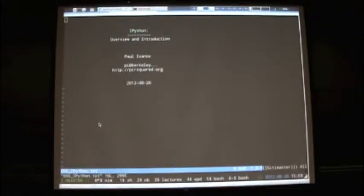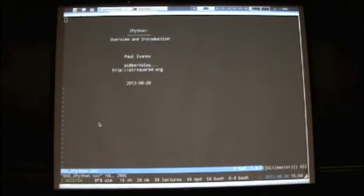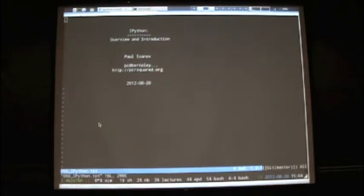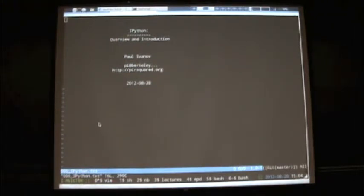I'm going to do this in just text mode. I don't really have slides — my slides are text files, so I hope that's cool with you guys. I'm Paul Ivanov, and I'll be talking about IPython. I thought I'd give you guys an overview of what IPython gives you and then get into the structure of the different ways of using IPython, including the notebook and the Qt console, and just the console.